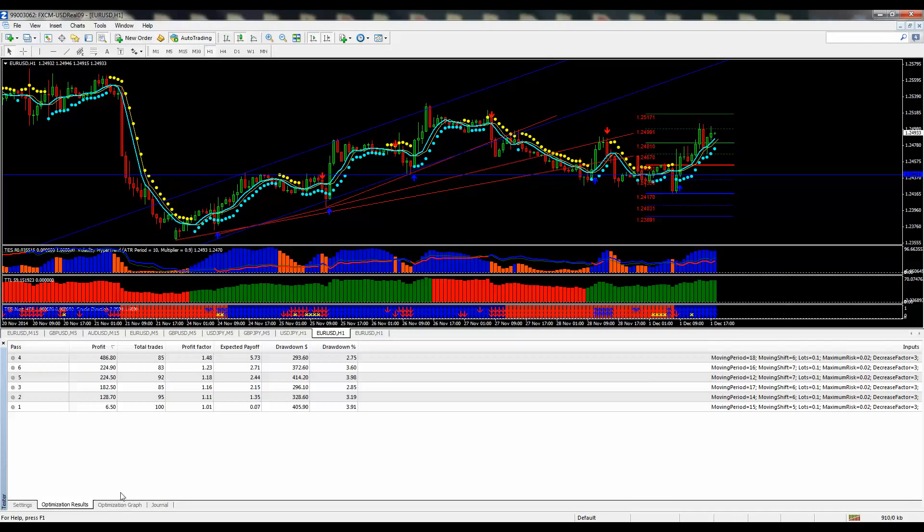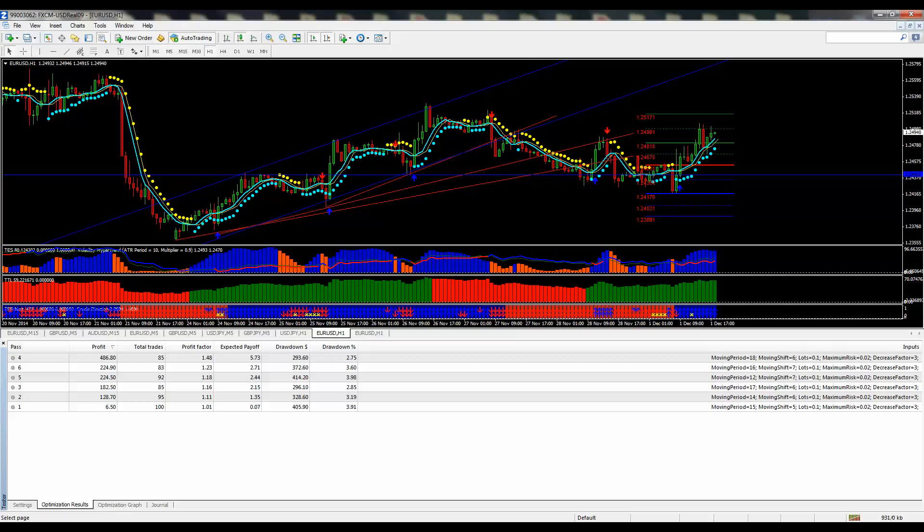So that shows you how to increase your profitability. Obviously, you want to optimize this very regularly, maybe once a week or every other week, just to change your moving average time frames to match current conditions.